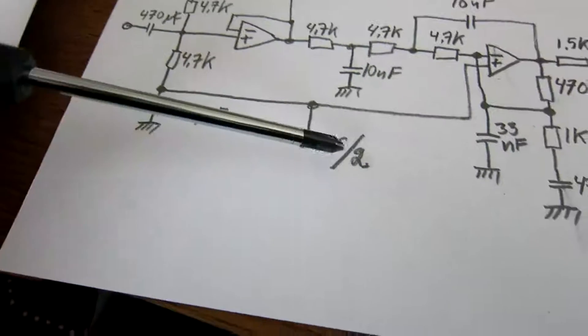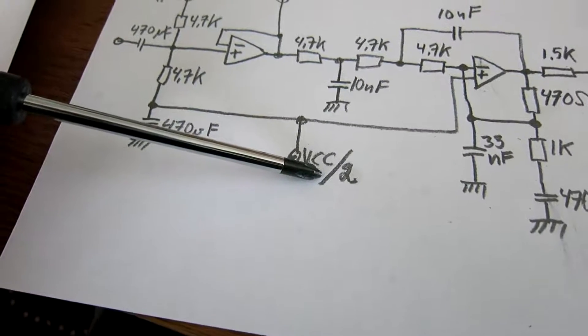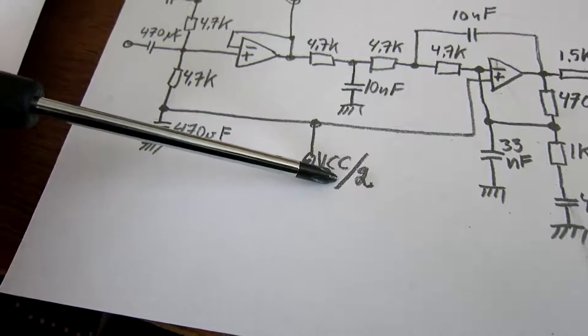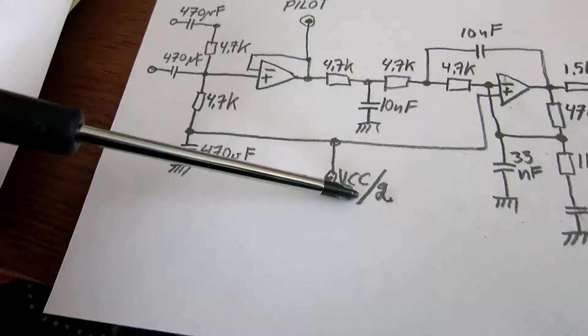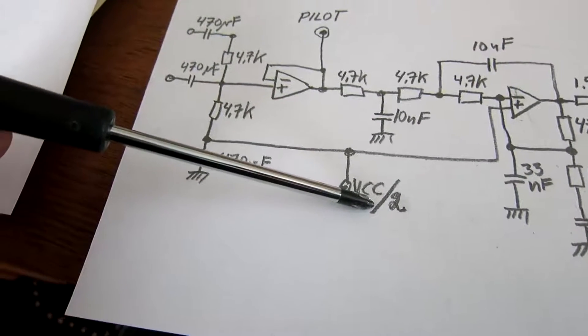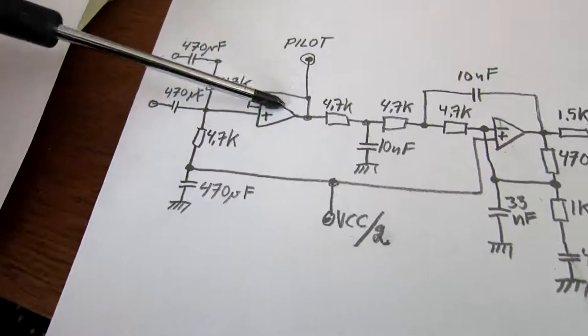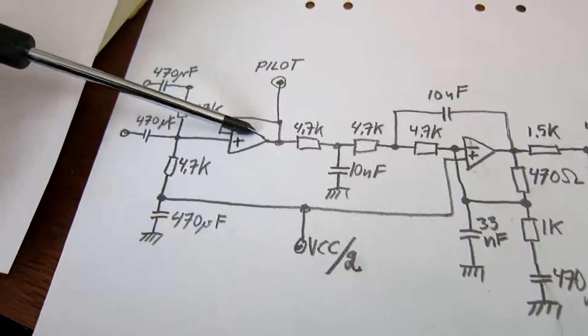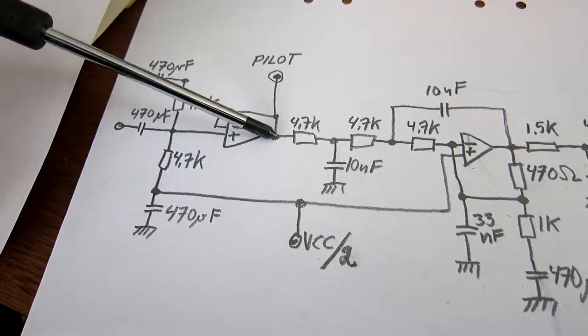The DC level is VCC divided by two. VCC, that is 12 volts or something like that. The first op amp is just to define the impedance here.